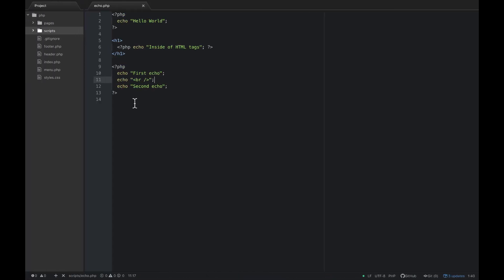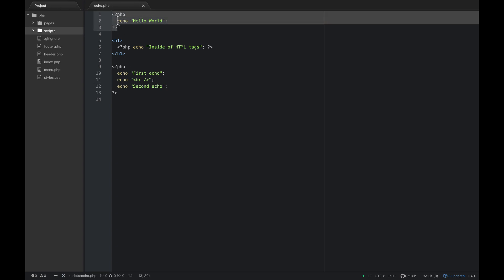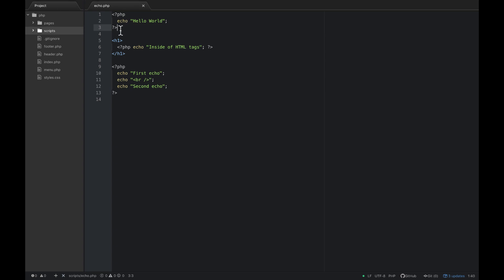I just wanted to give you a little context as to what we're doing with PHP. The most basic thing we can learn is echo — it will print something to the screen. In the next video, we're going to dive into another concept.